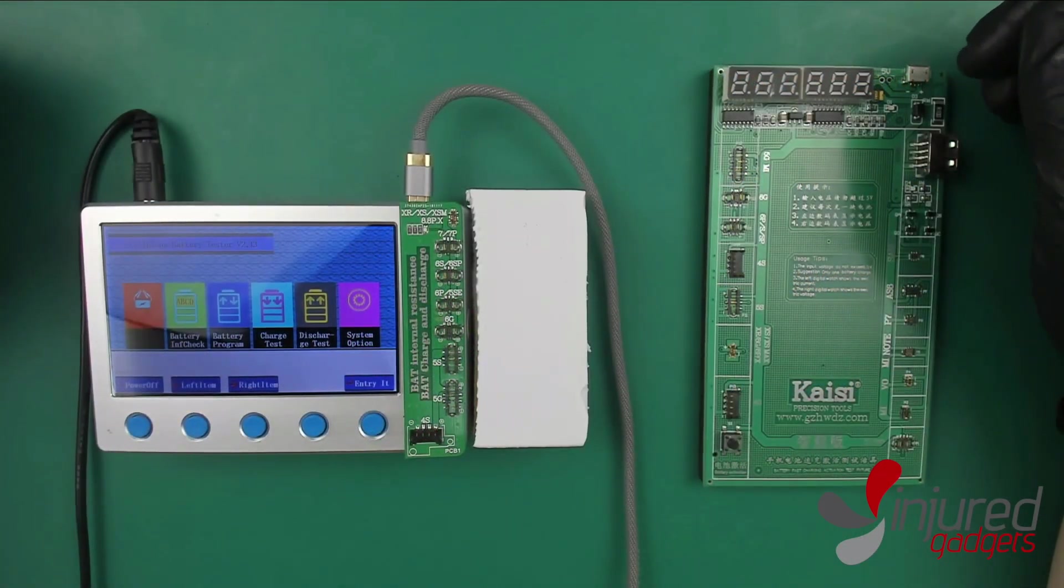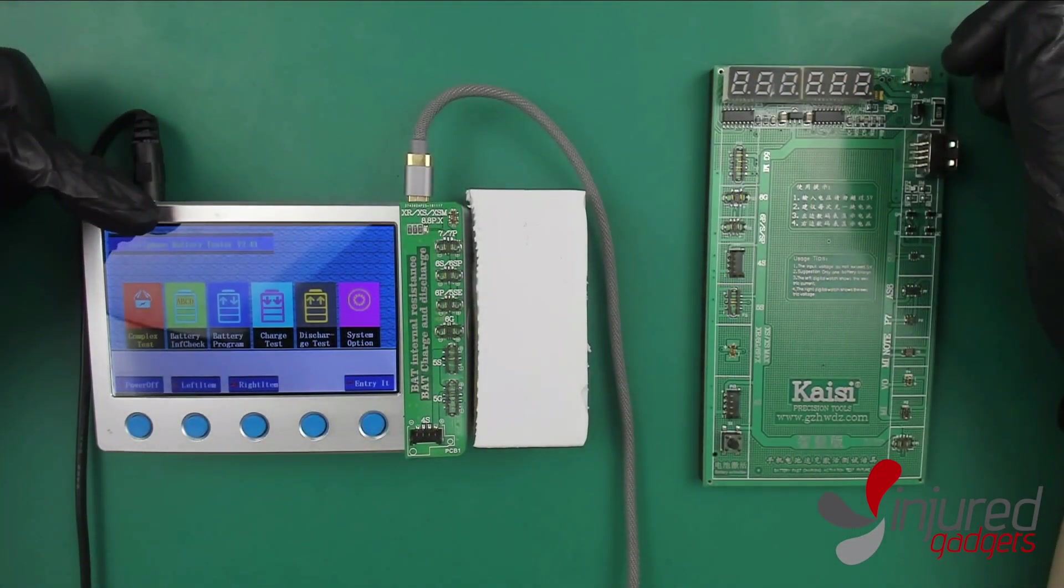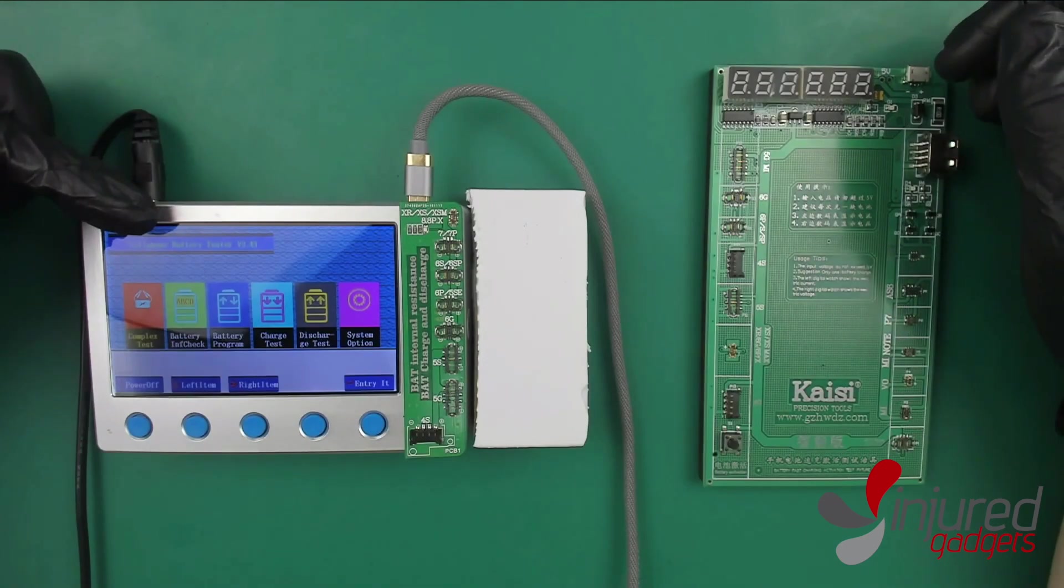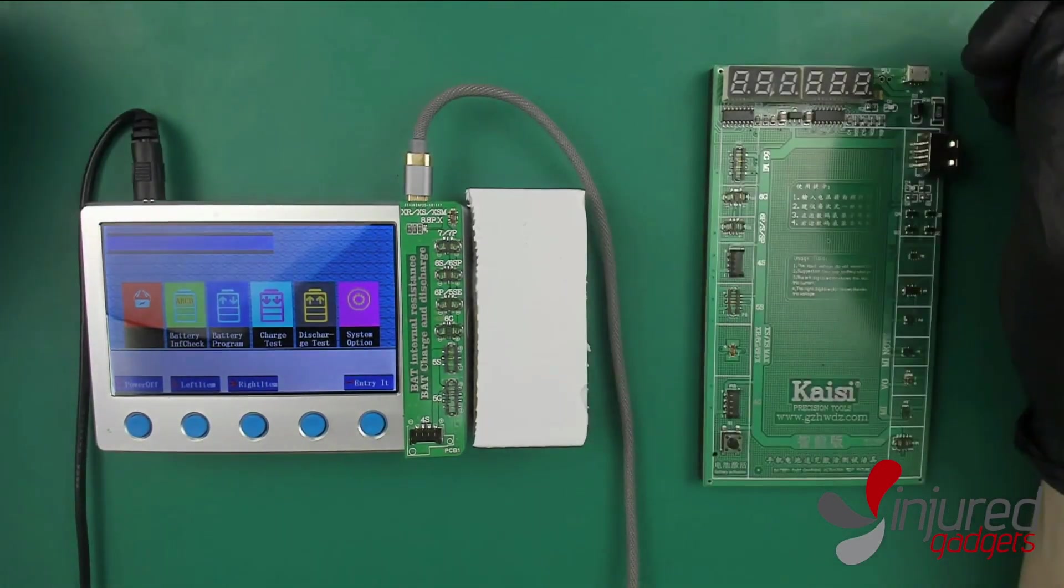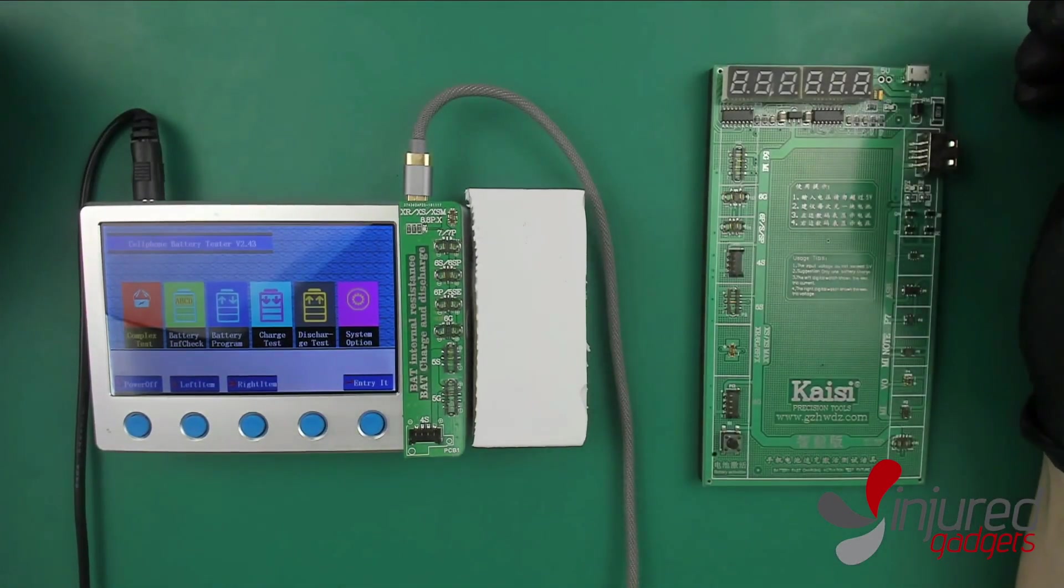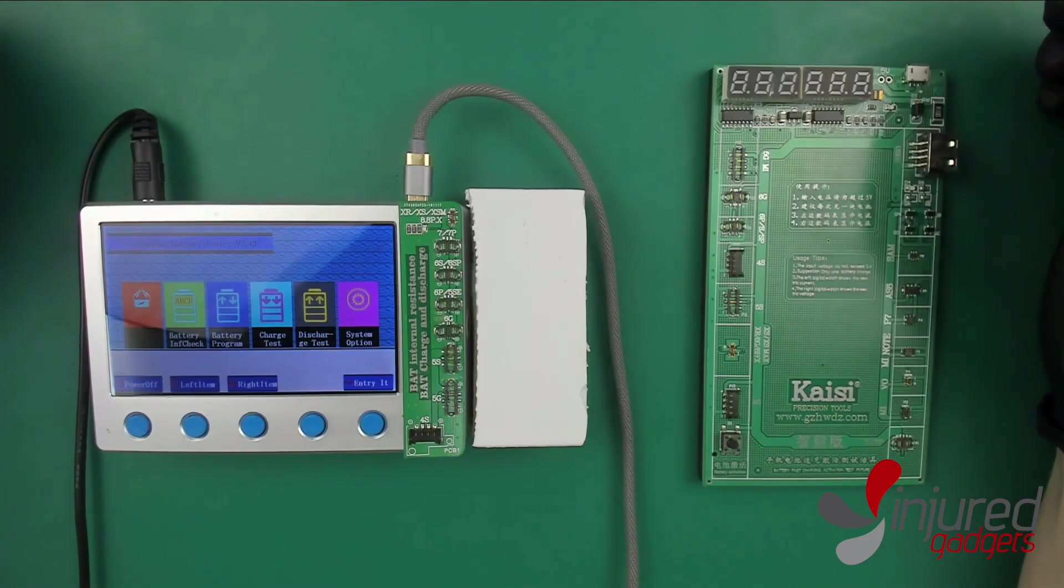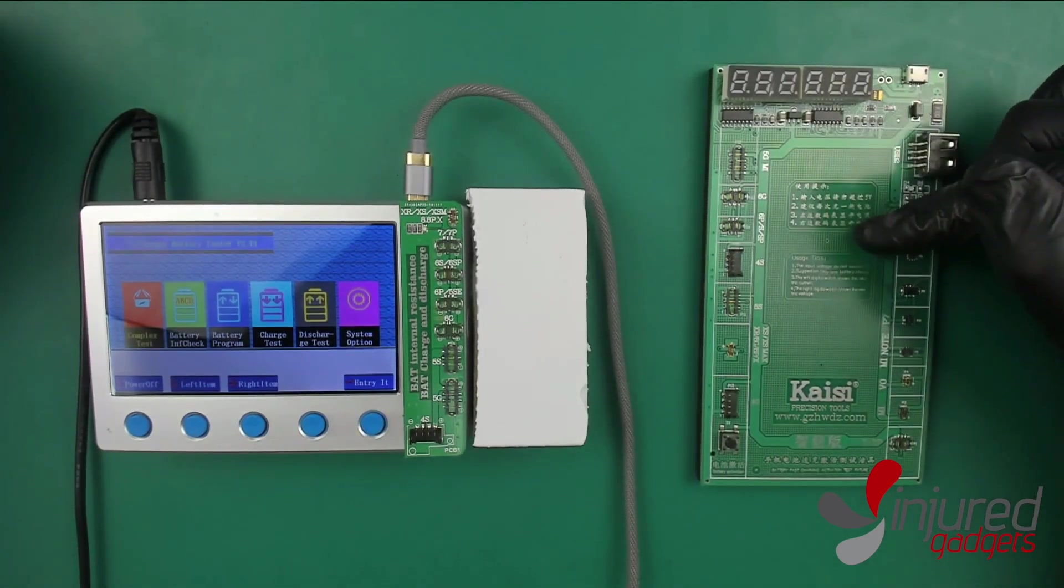Today we're going to be testing out the new iPhone battery testing box that we have over at Injured Gadgets. It also tests iPads, Apple Watches, and more, and we're going to compare it to the old school Kaisi C battery activation board.